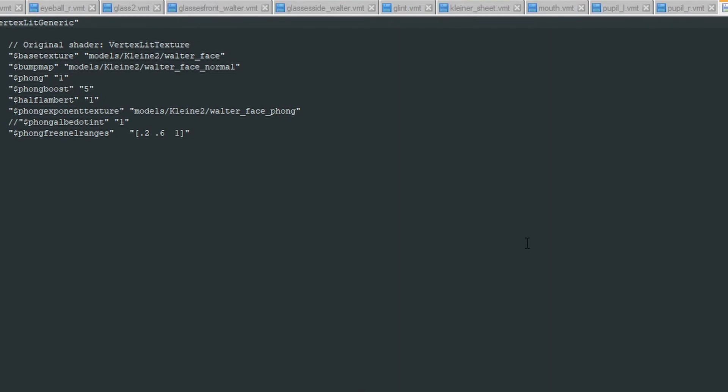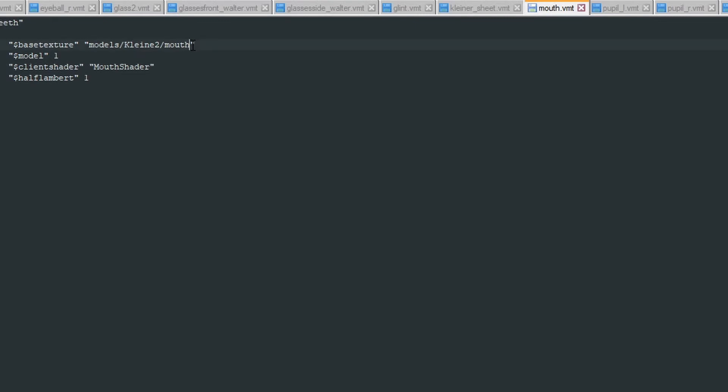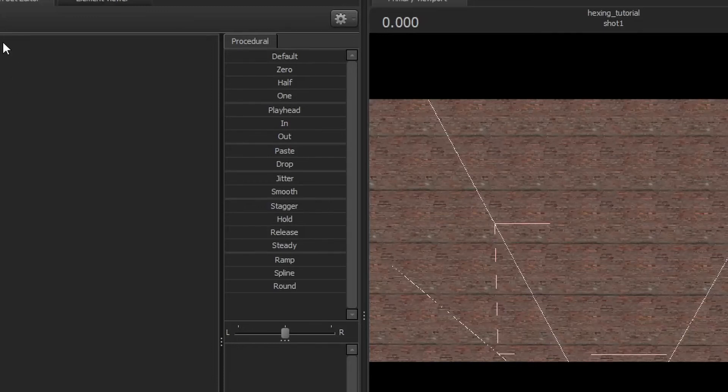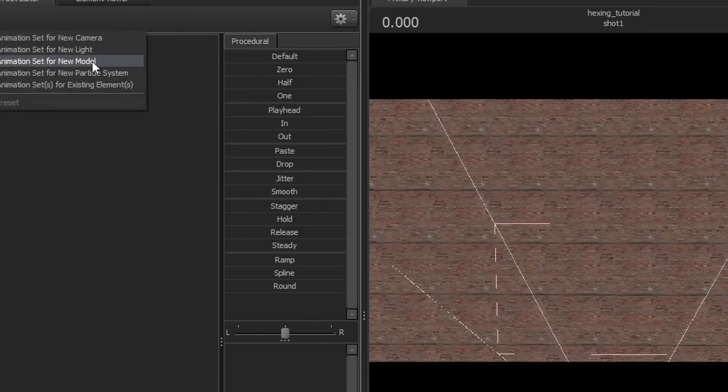Control Shift S to save all. To prove that it works, we're going to replace this Kleiner model's face texture with this mouth texture. Go into Source Filmmaker.